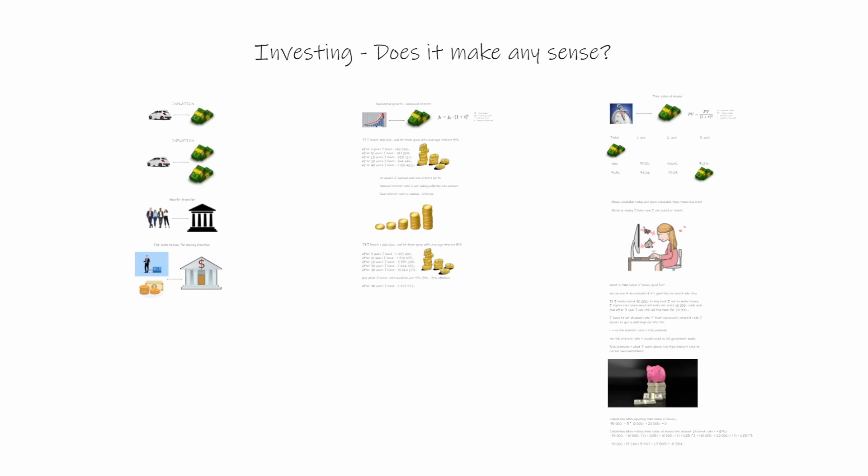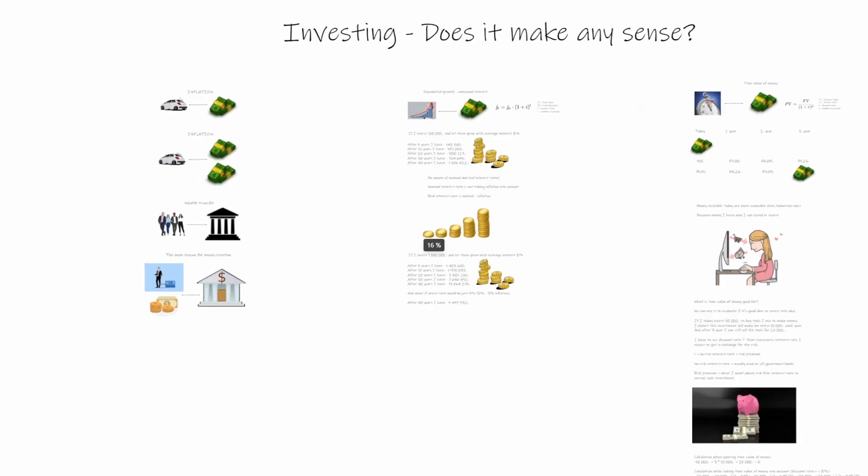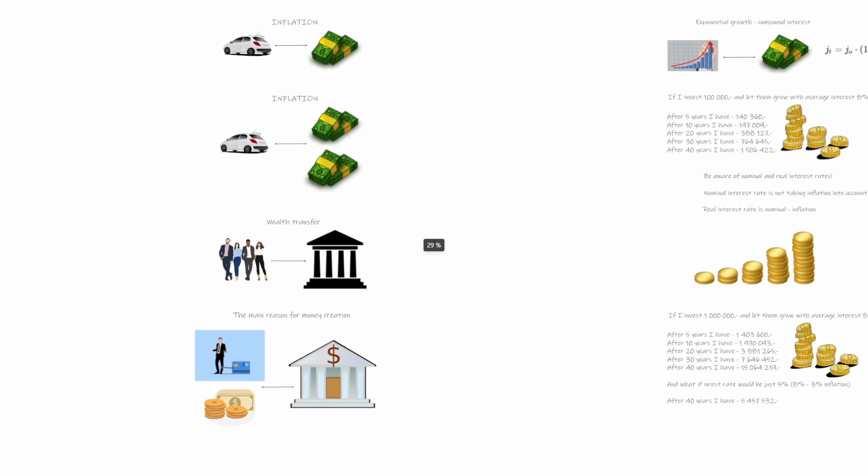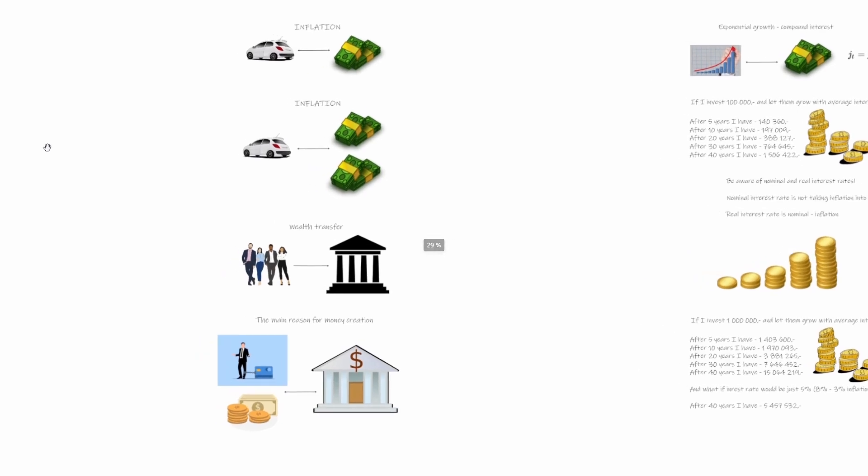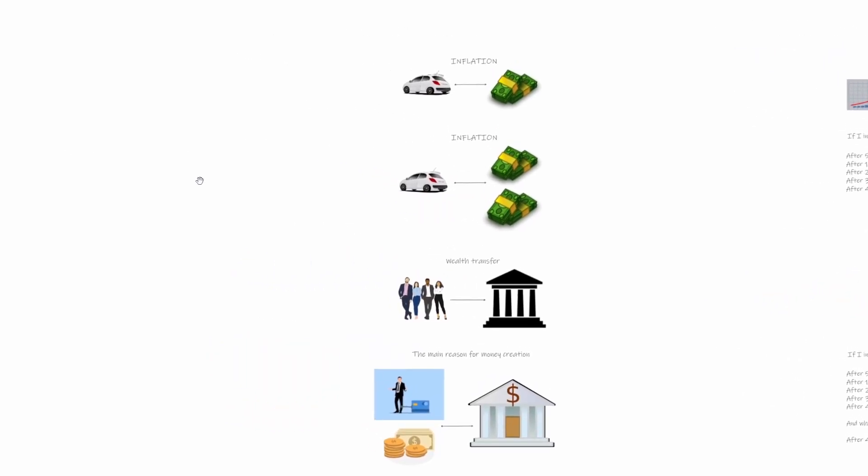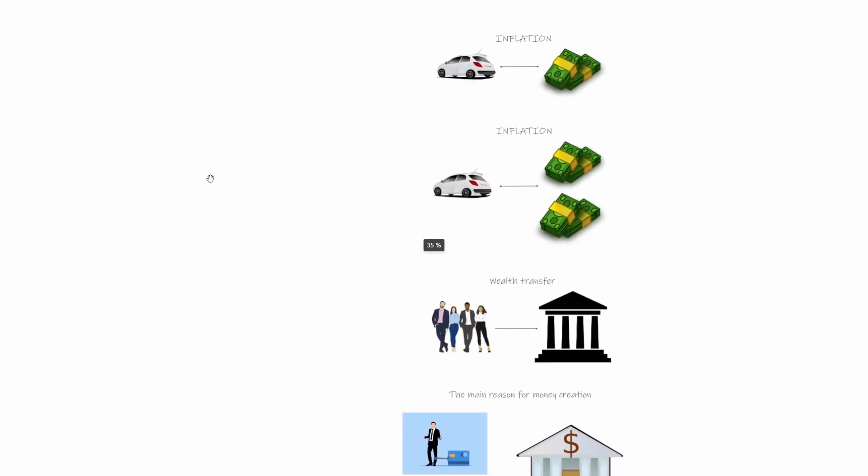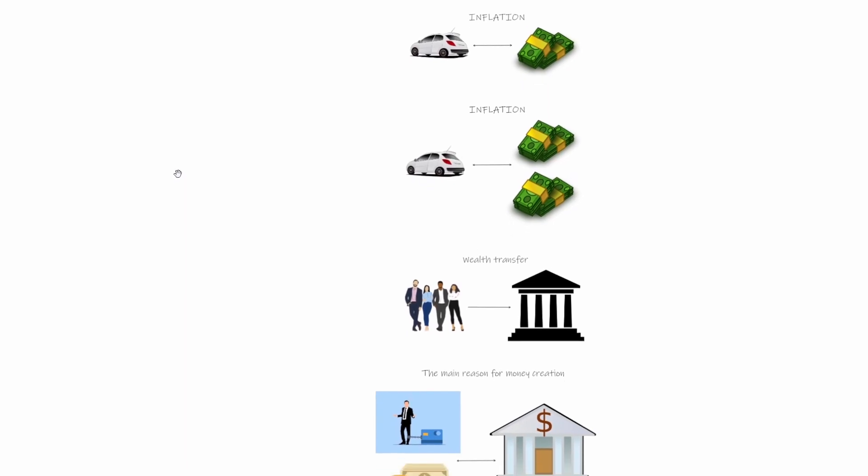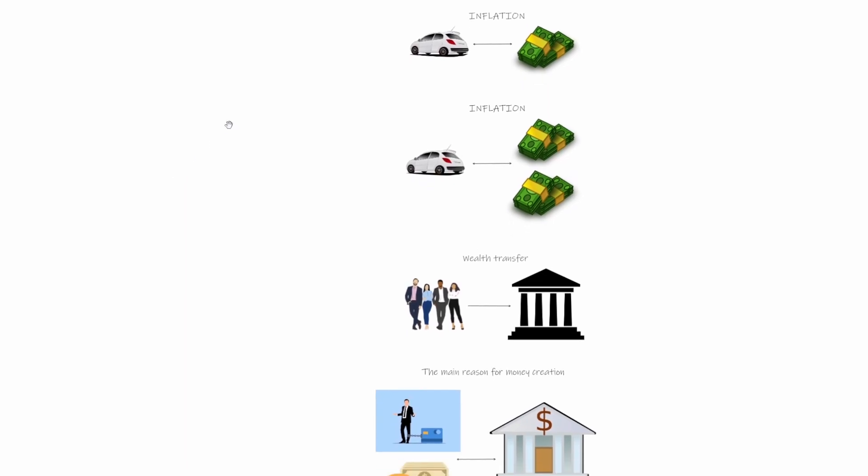So let's kick off and try to answer if it makes any sense to invest. We will start with inflation, so let me zoom into inflation and let's start with that.